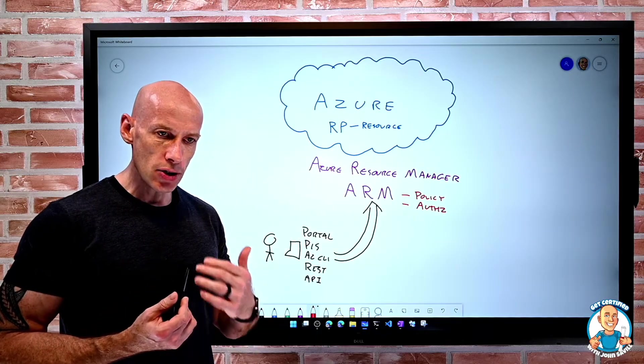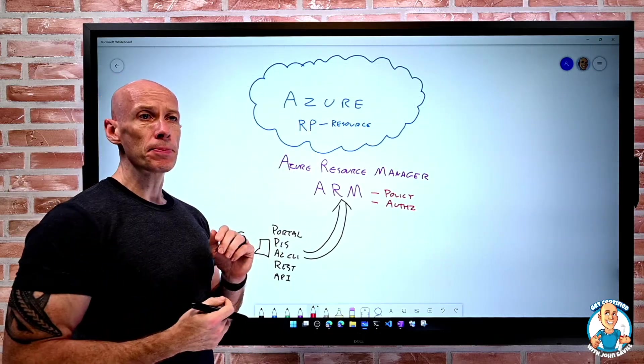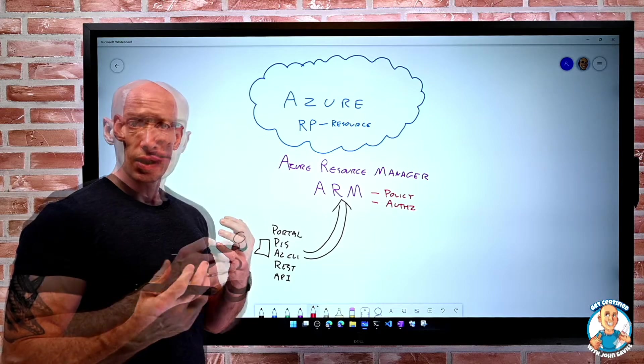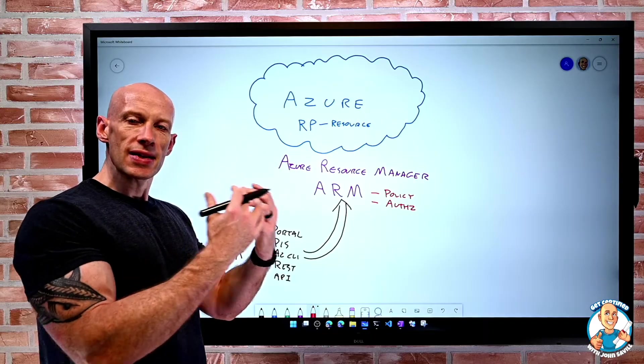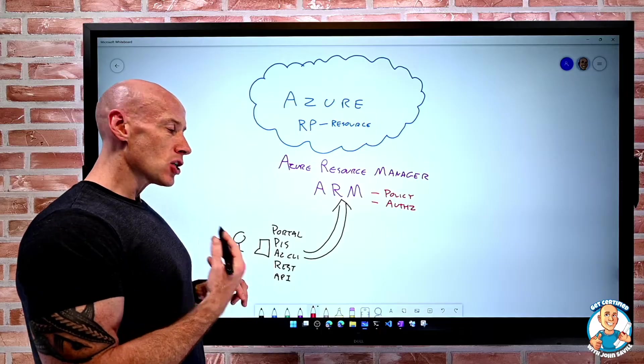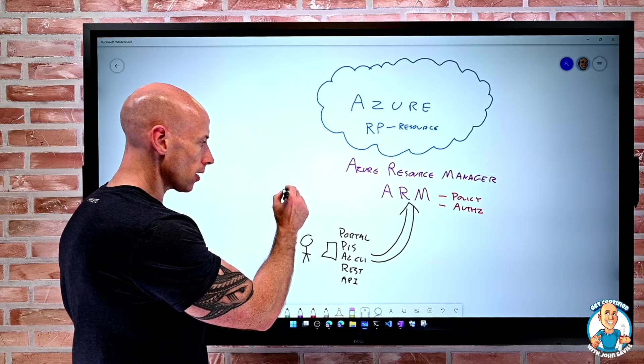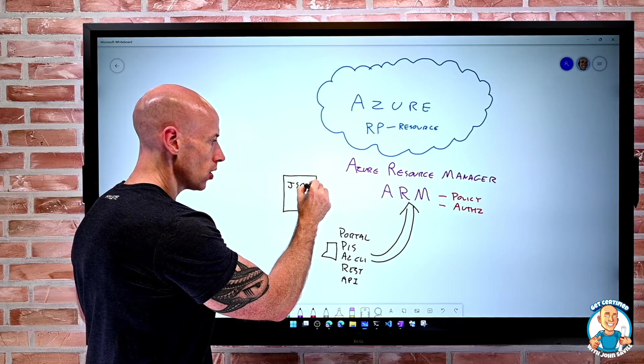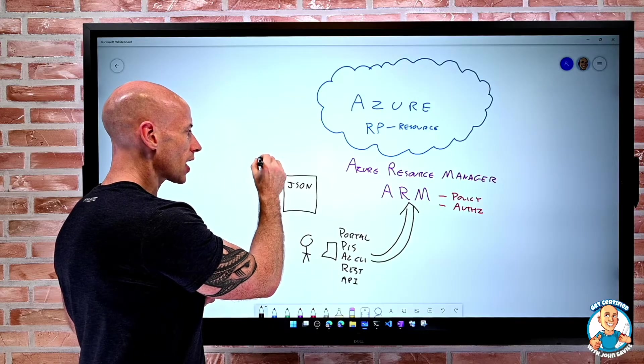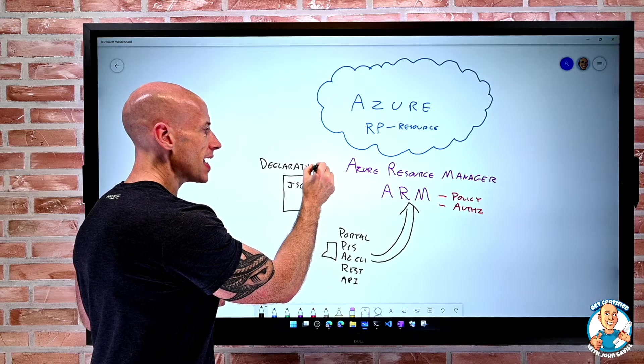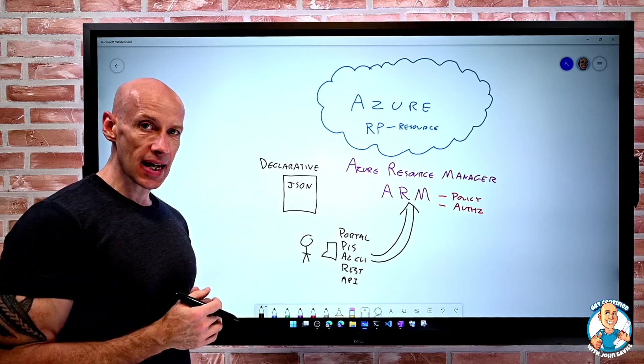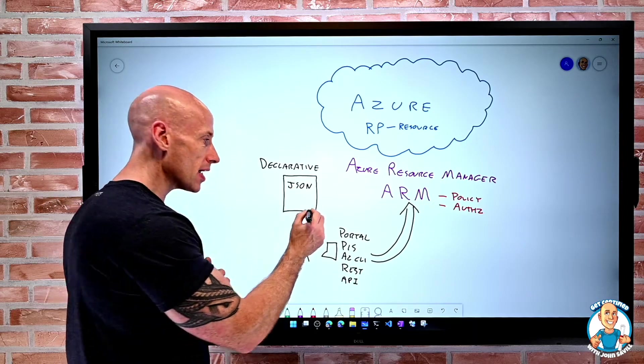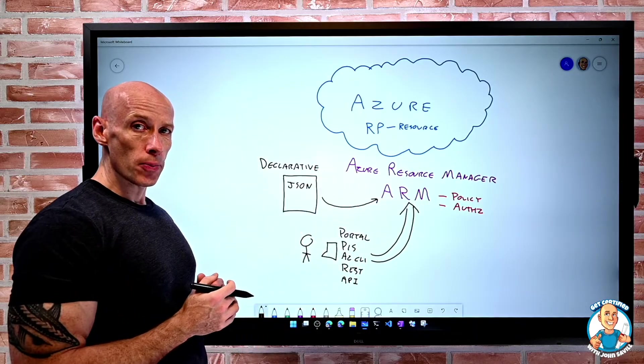So when I think about how we want to provision things, what we actually want to do and what ARM enables is behind the scenes in Azure, everything is stored as a JSON. This is a particular notation format to describe what is the state of the resource. And what I can do is I can actually create a JSON file, I can create using JSON what I want to deploy. And it's something we call declarative. What that means is I'm not telling it how to do something, I'm telling what I want the end state to be.